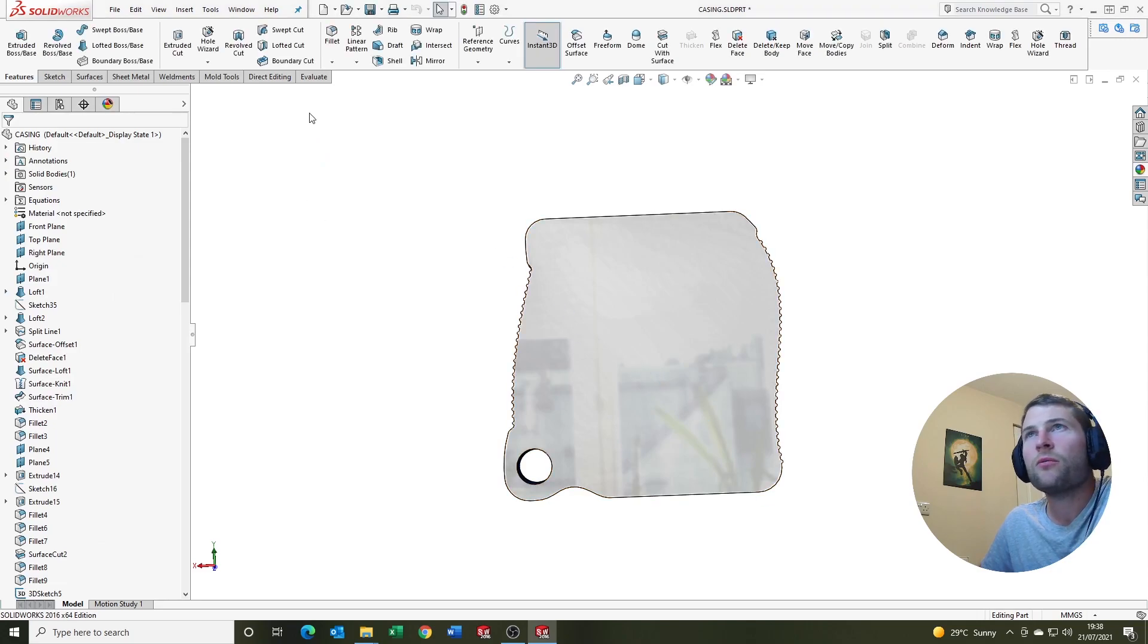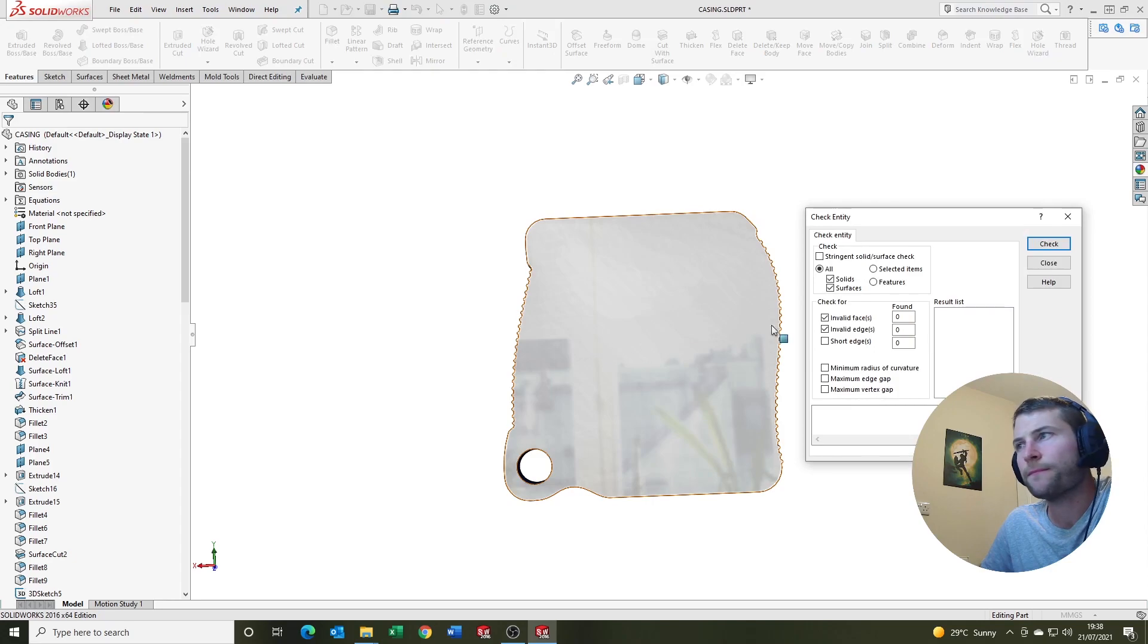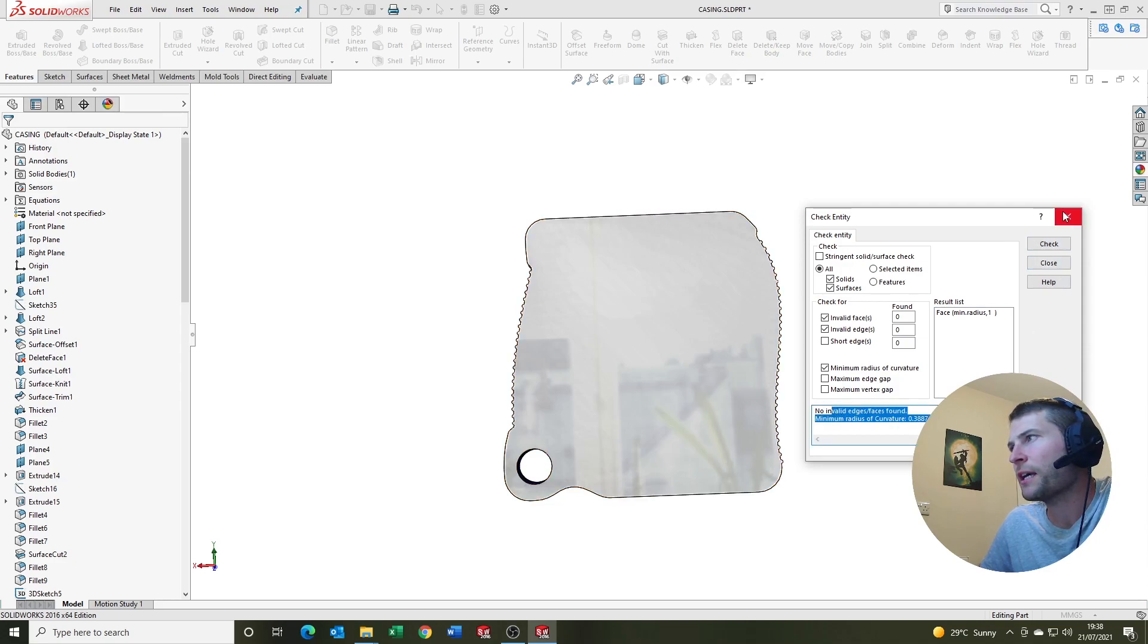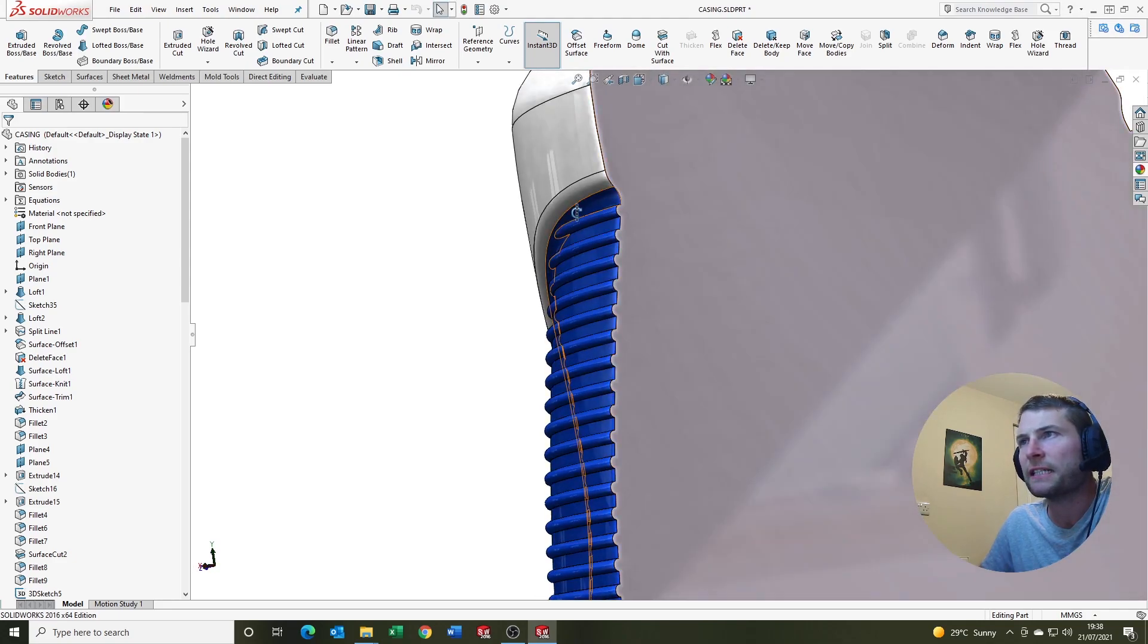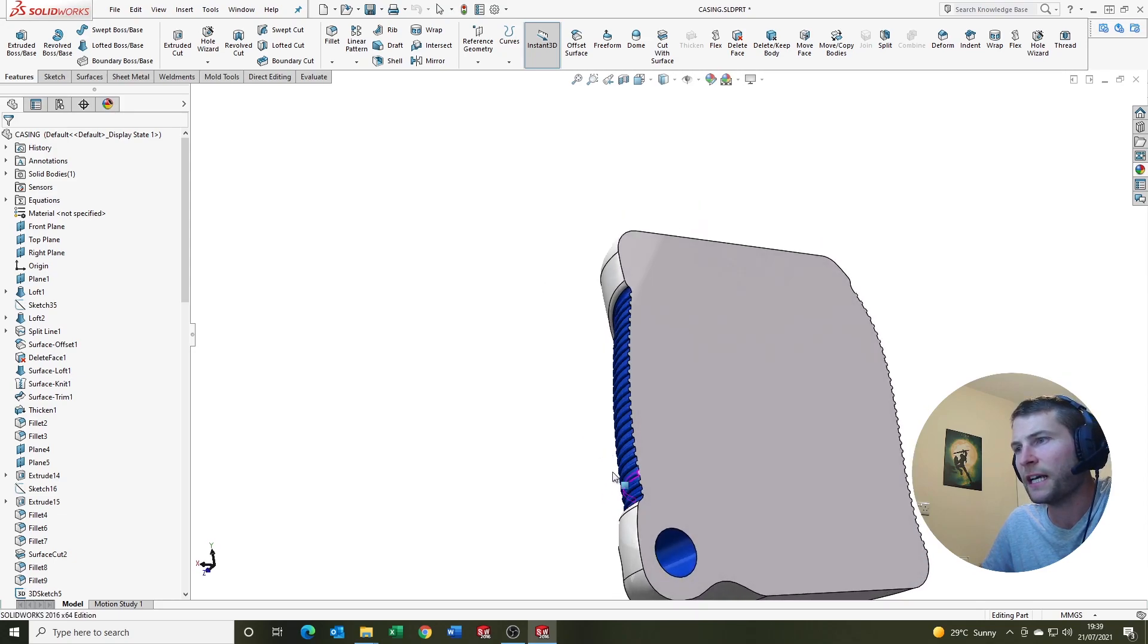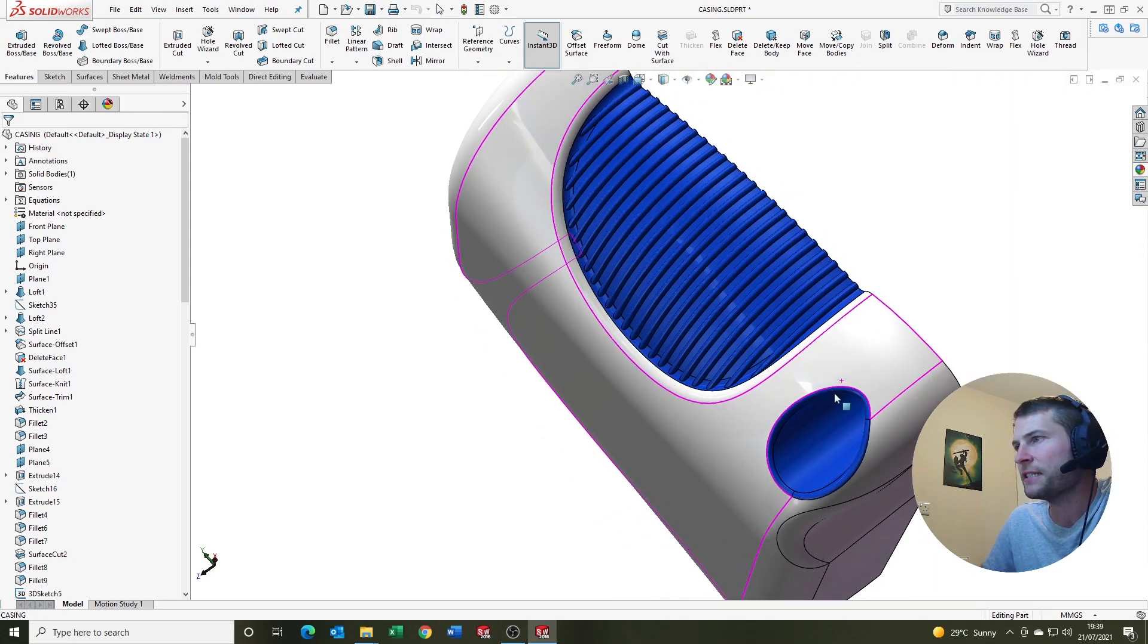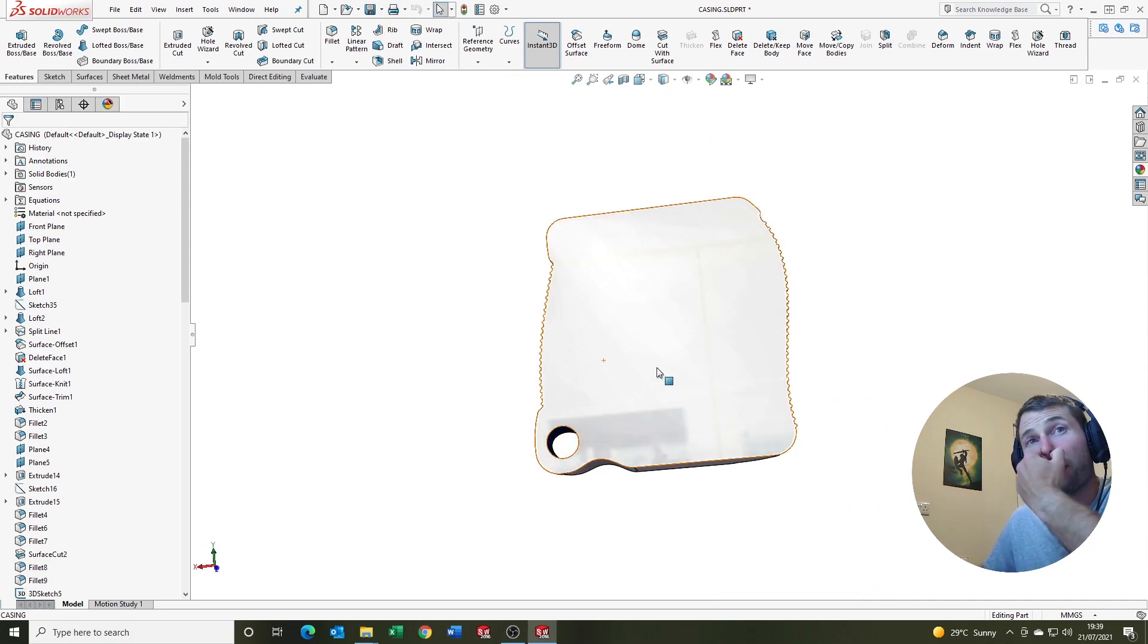Okay, so let's come up here. Tools, evaluate, check. Min radius of curvature. That's the one we want. And check. So it's saying that the min radius of curvature is 0.3887. That's tiny. And I'd take a guess to say it's going to be something to do with one of these here or potentially this area here. So this goes back to my first point.